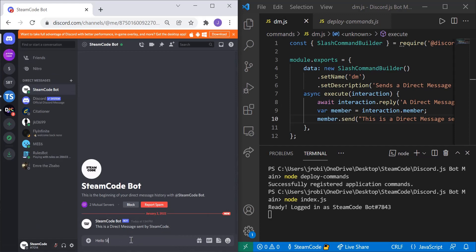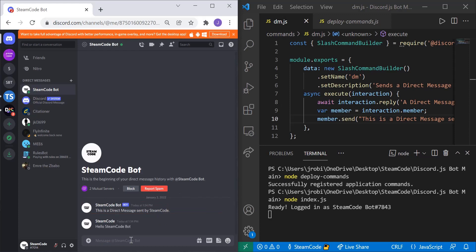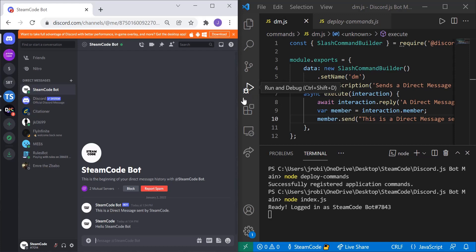Hello, Steamcode bot. It's not configured to respond to any messages you send it. That can be for a future tutorial. But this is a simple overview of how you can start sending messages to your users with your bot. So it doesn't all have to be manual.